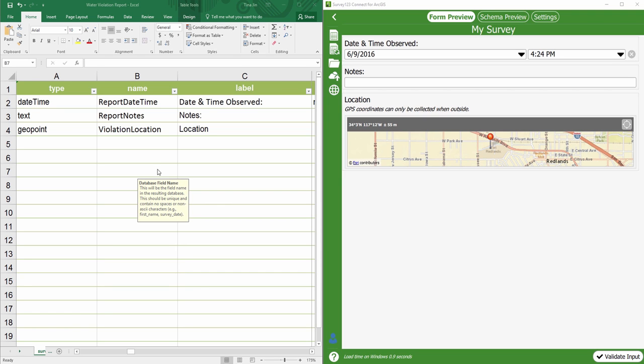Welcome to tutorial video for Survey 123 for ArcGIS. In this video, we will continue to develop the Water Violation Report survey by adding two multiple choice questions. This is an XLS form created during our last video.